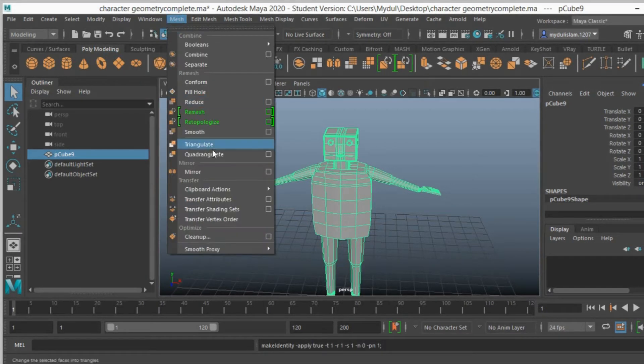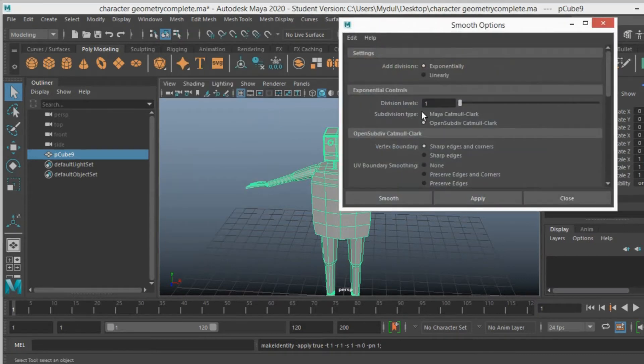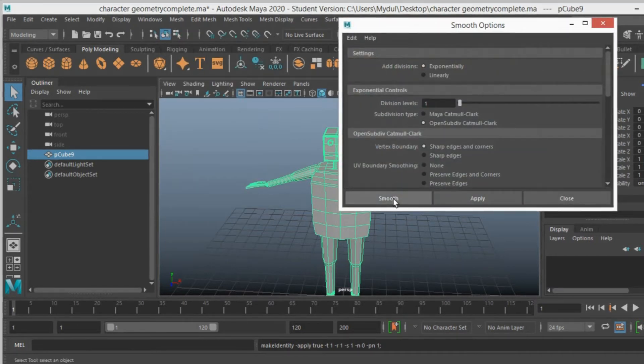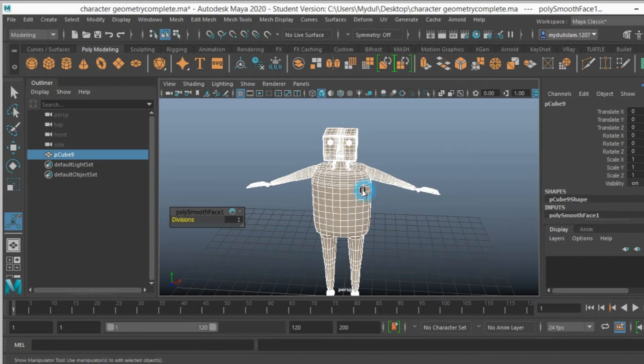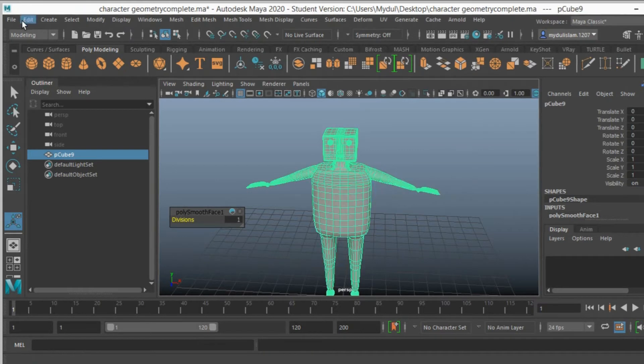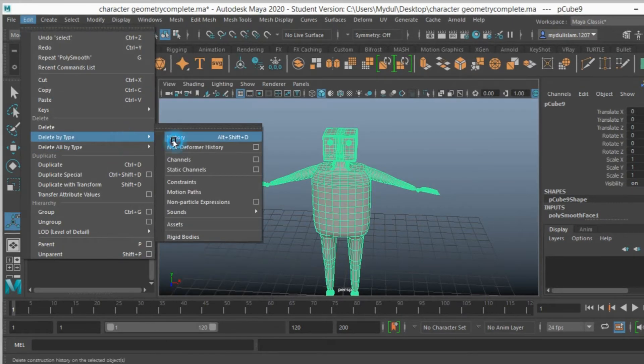Go to mesh, smooth, division level 1, click smooth. Now select it, go to edit, delete by type, delete history.